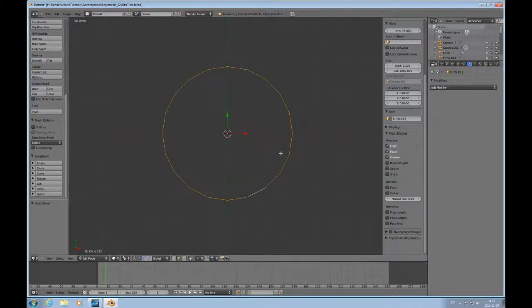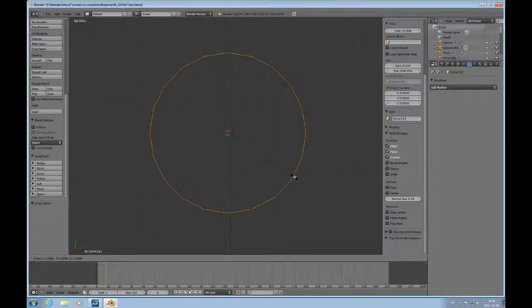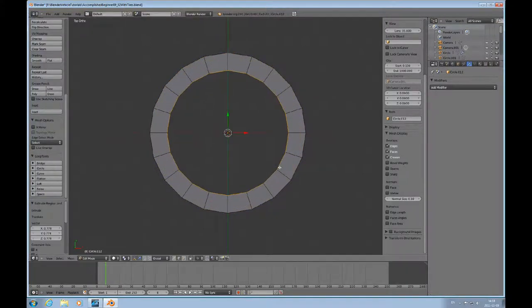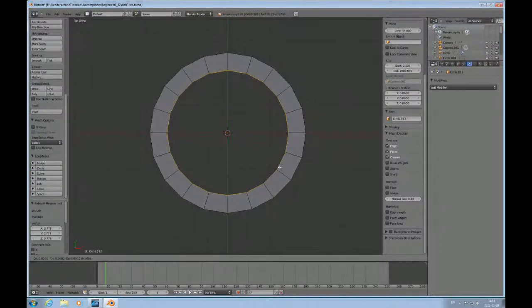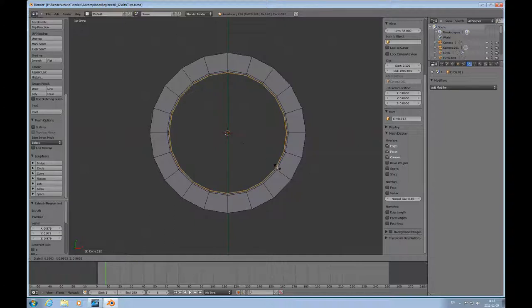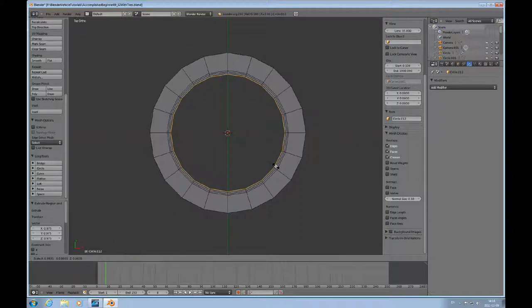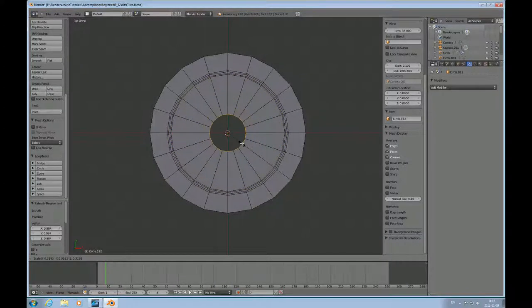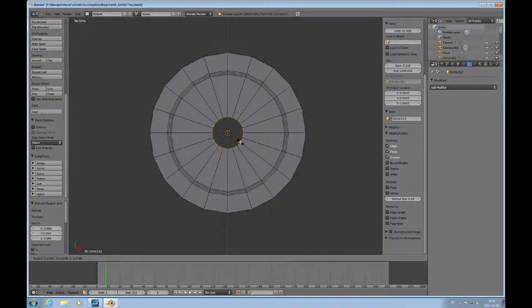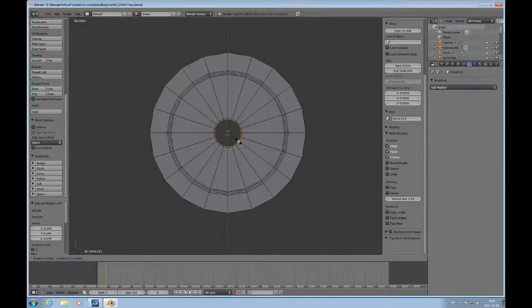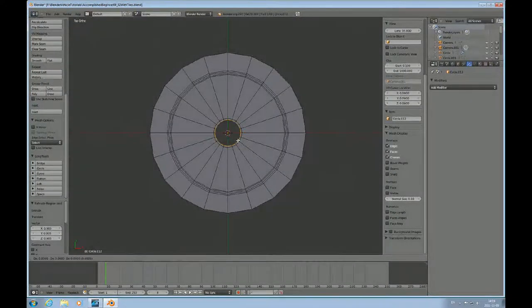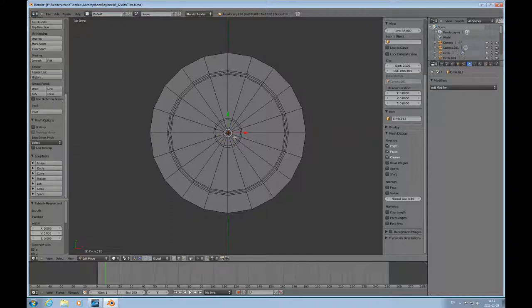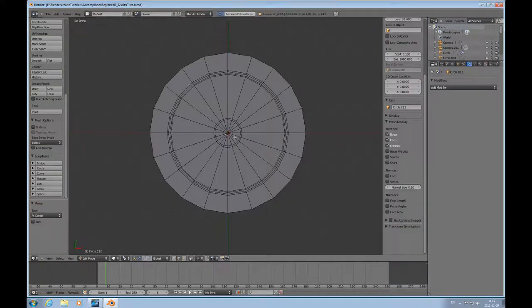I'll zoom in and extrude, E and S for scale. This will be the tire, then E and S. I can do this in several small steps. This is the edge of the rim, these three rings here. Then E and S and go down to where the hub ends, the circumference of the hub. E and S one last time to save the edge of the hub, then E and S, scale S zero and enter. Then alt M and choose at center.